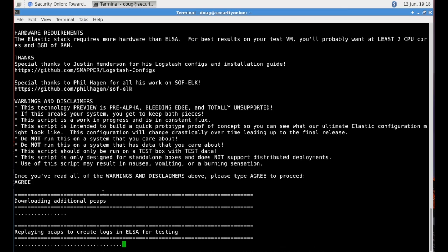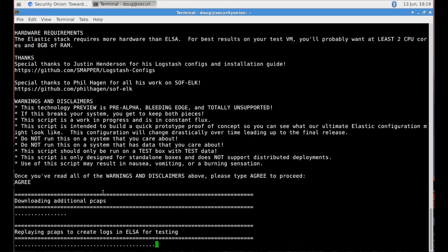And we're doing this at this point because we want to later on test our experimental script, which is then going to dump all of the logs out of the ELSA database, and then import all of those exported logs into the new Elasticsearch database.